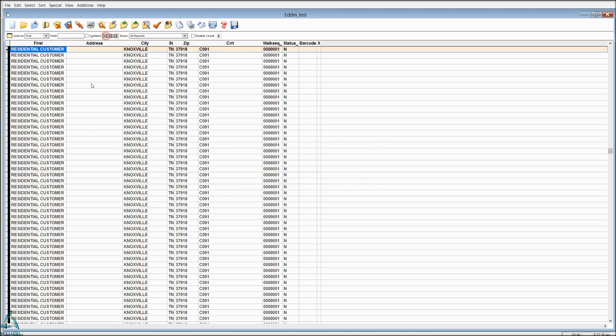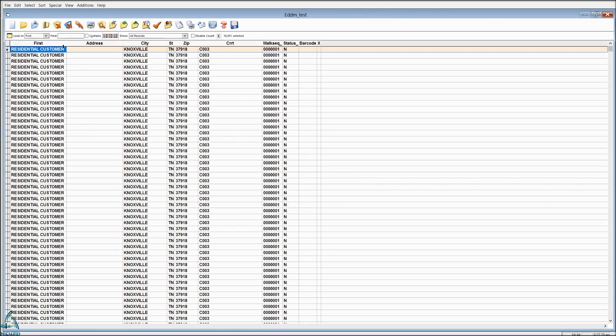Deleted records do not go to pre-sort, so you could leave those in if you wanted to, or you could pack them out so that you just have the list that you want to mail to. Then we're going to go directly to pre-sort because an EDDM list does not need validation.